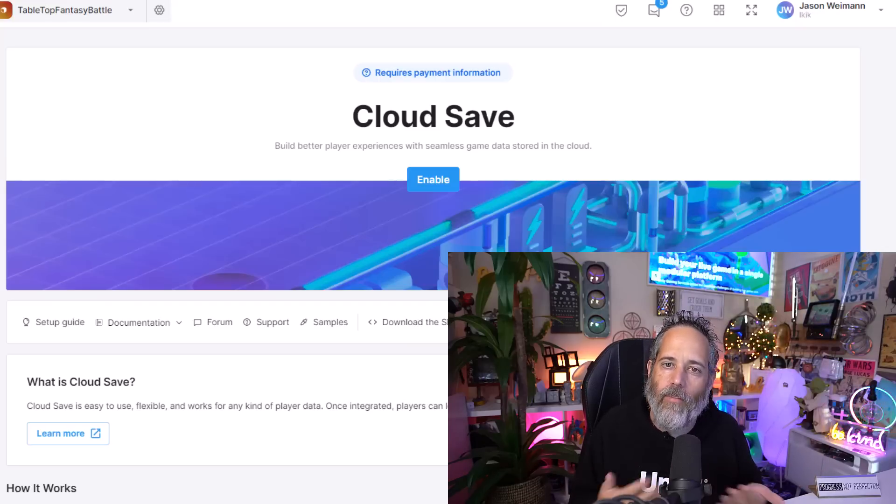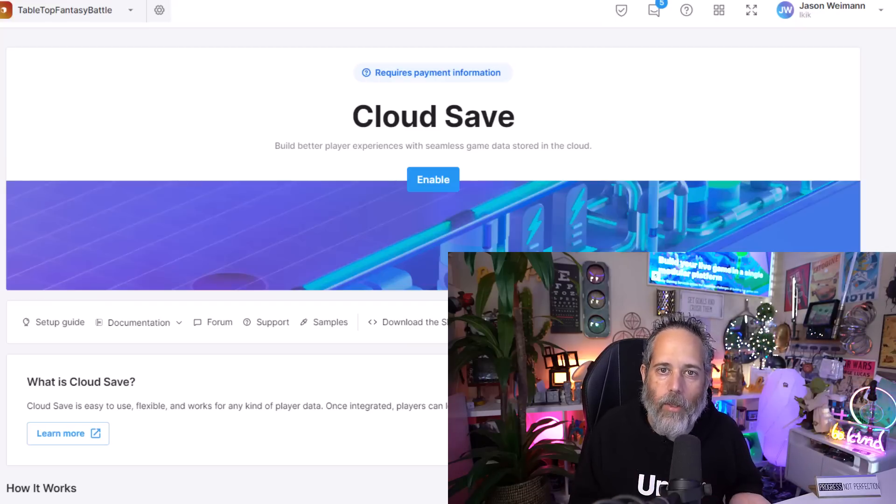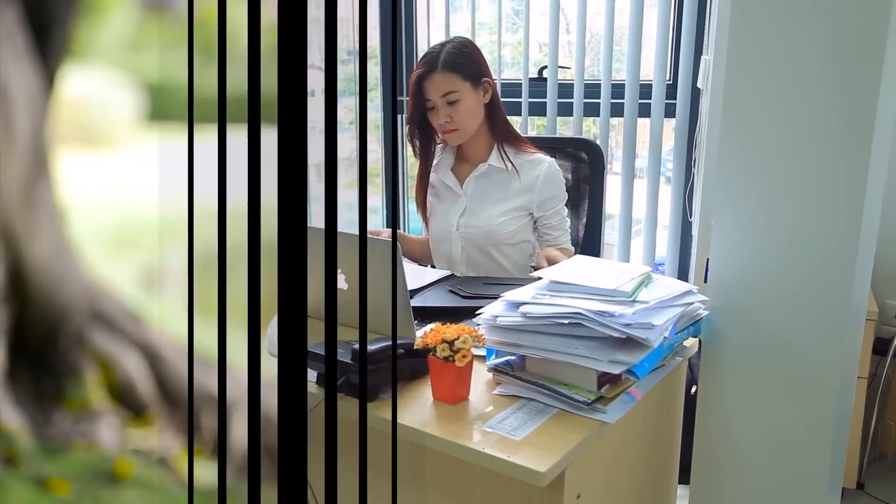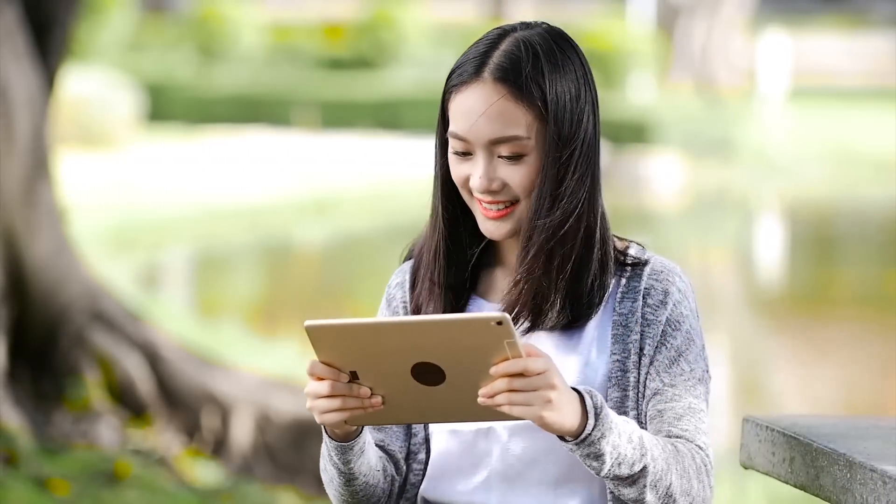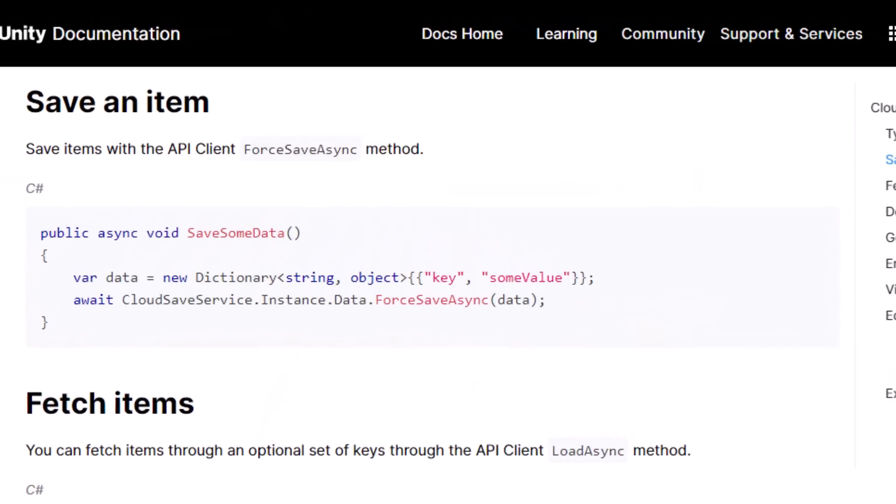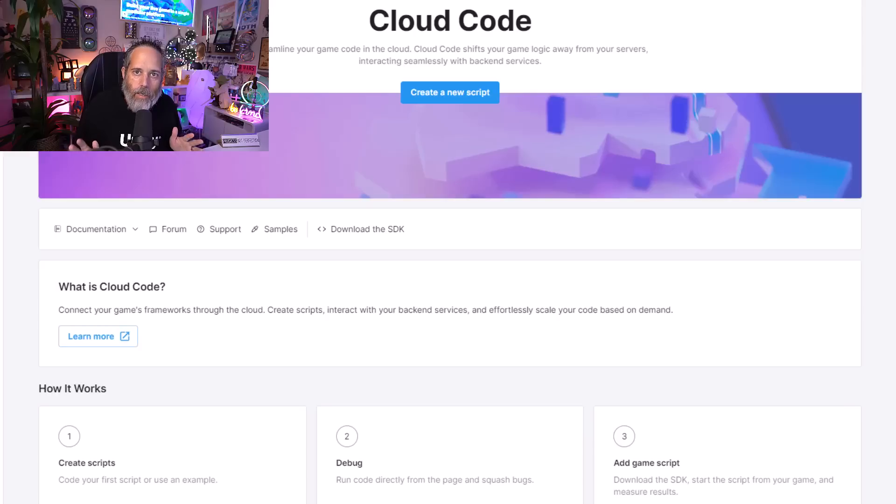There are a couple different scenarios where you might want to use something like Cloud Save, like allowing players to just switch between devices if you want to save off whatever their state is, their little character data, assuming that it's not too huge. You can easily just drop that into a key value pair in Cloud Save and pull that up on another system. And if you really want to prevent cheating, you can even go a step further and start implementing Cloud Code.